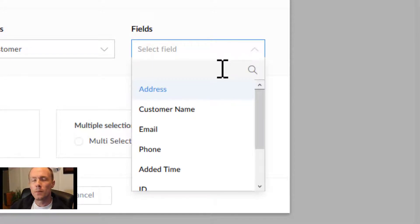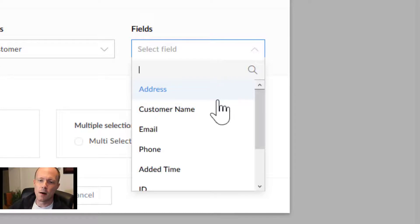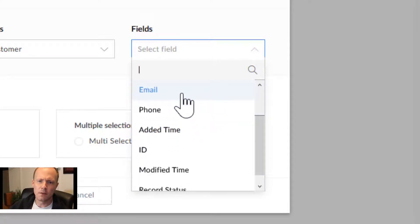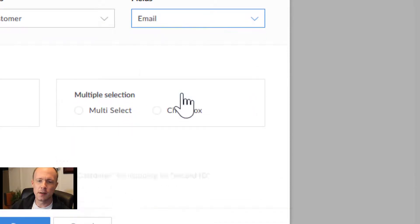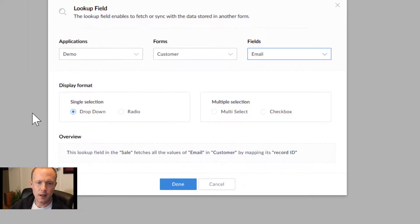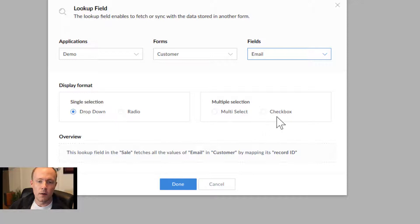And then fields. This will be the display fields. So if you're going through the form, you choose whichever field you want to show up. Let's just do the email field right here. We can even do a multiple selection here or have a checkbox.